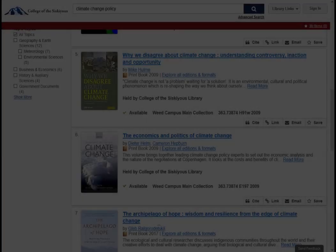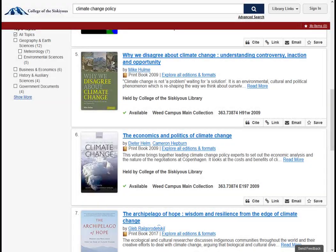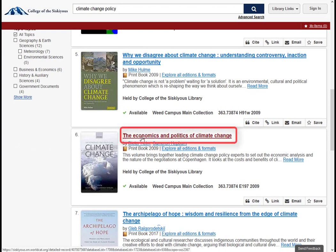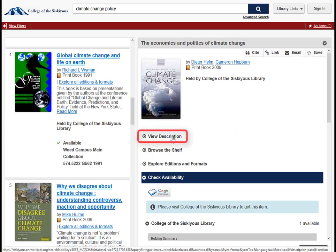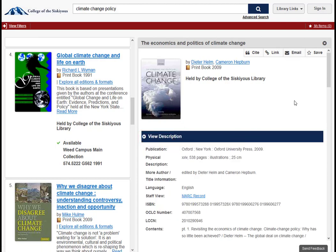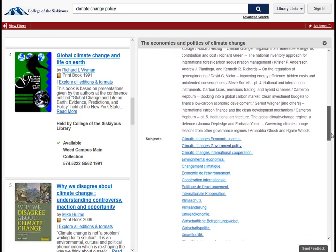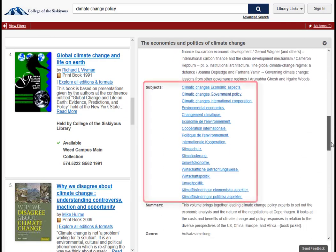If you find a book, e-book, or video that is just what you wanted, try clicking on the title. This takes you to a detailed record screen with more information about the item, including subject headings. Just click on View Description. Subject headings can be a great place to get ideas on ways that you can improve your keyword search up in the search box.